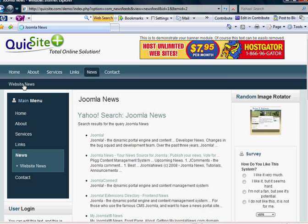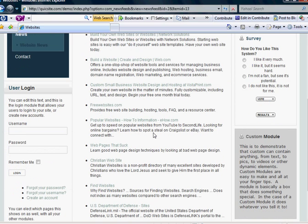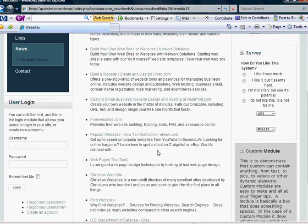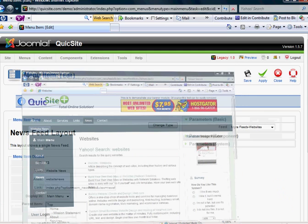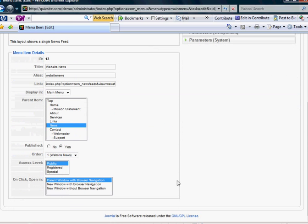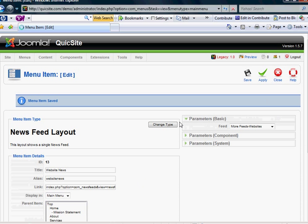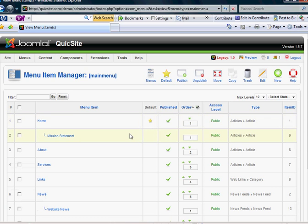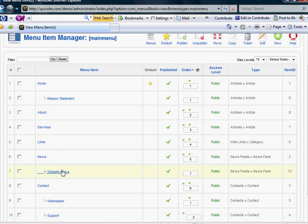And there's website news as a sublink. When I click on that, it's the same page. That is how you add RSS feeds to your site and how you create menu items that link to them. That concludes this tutorial.